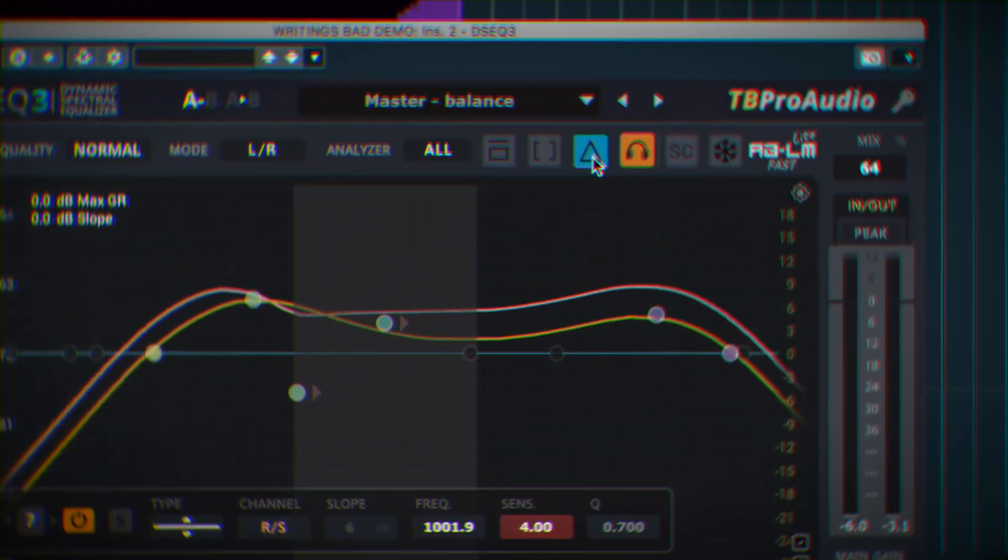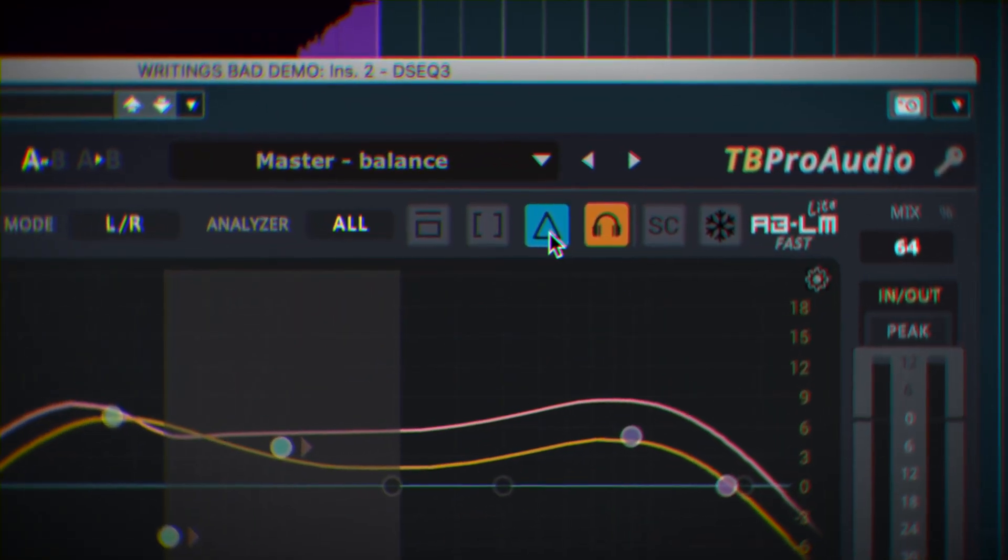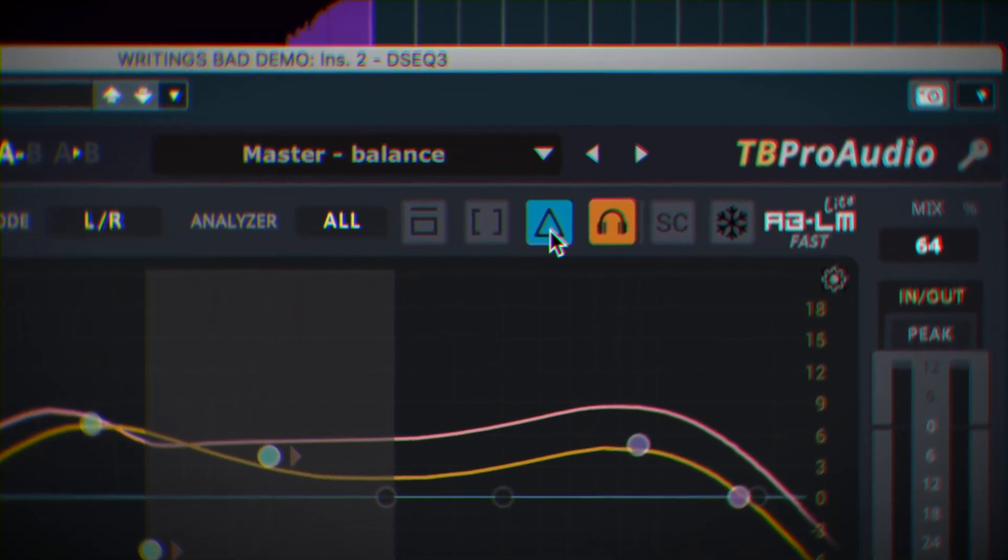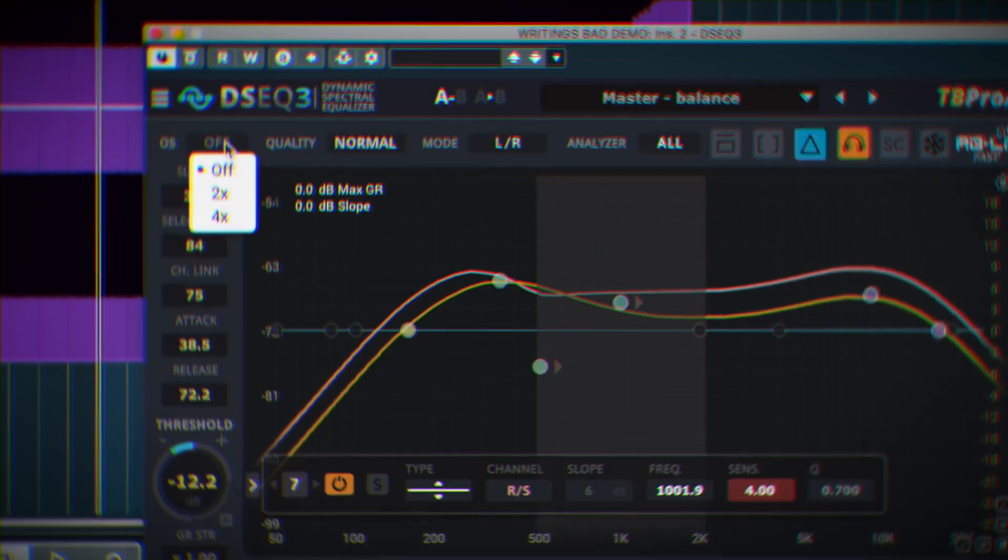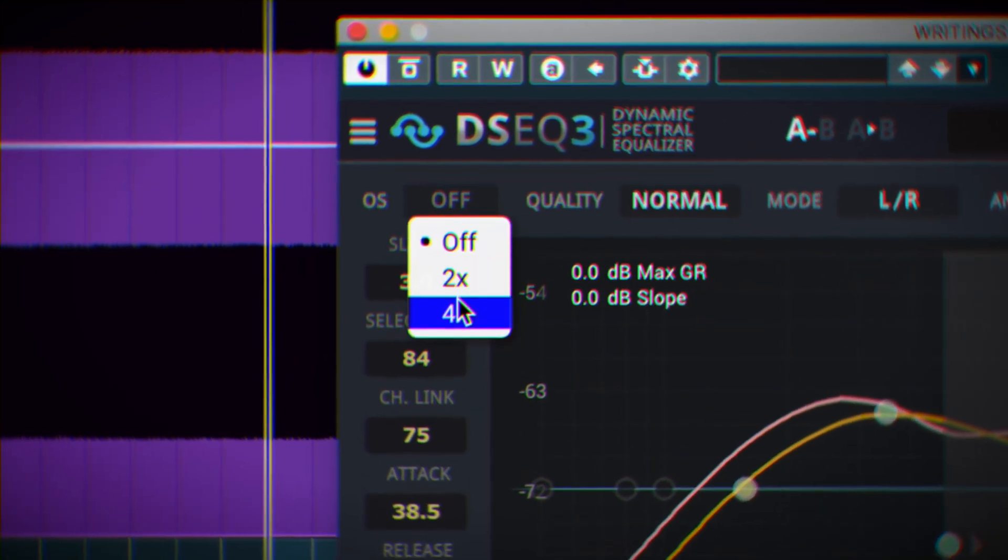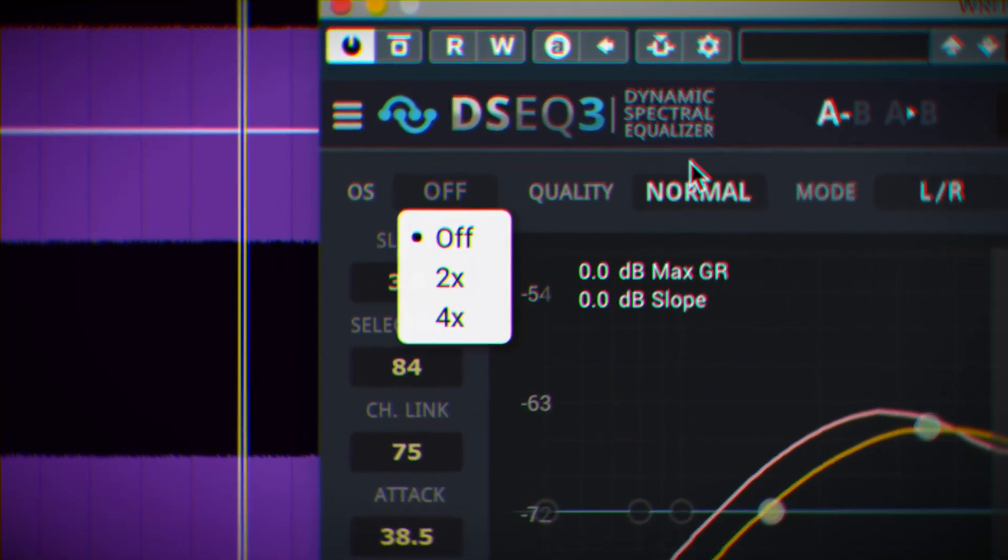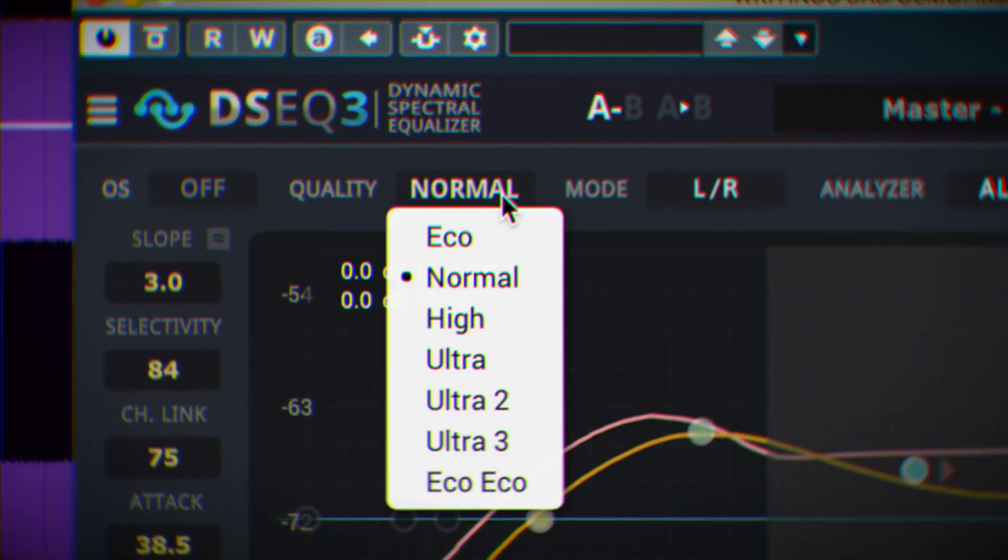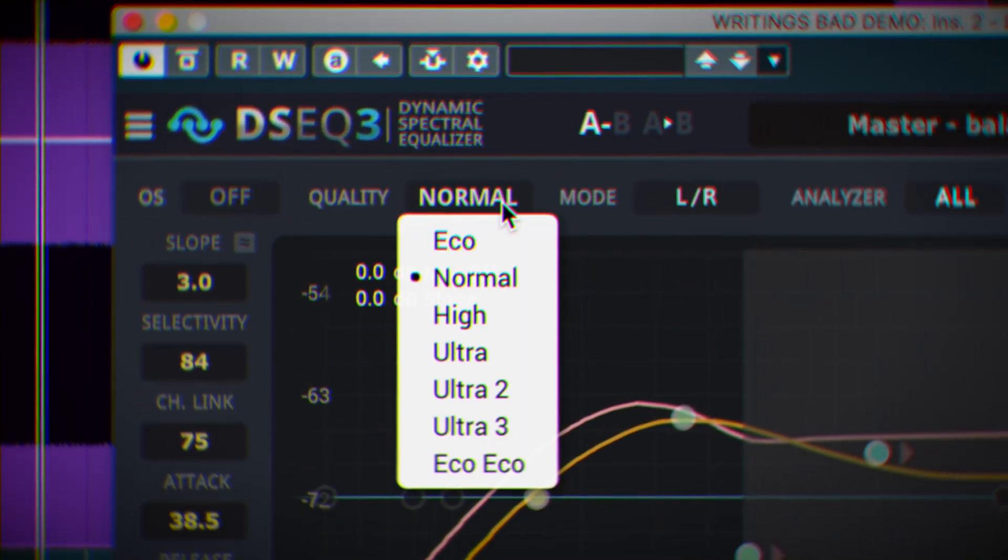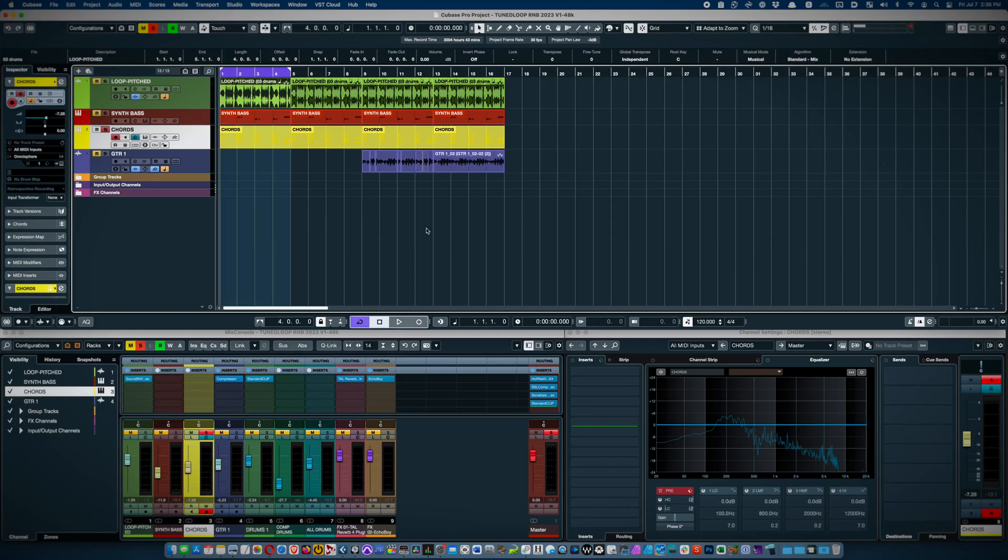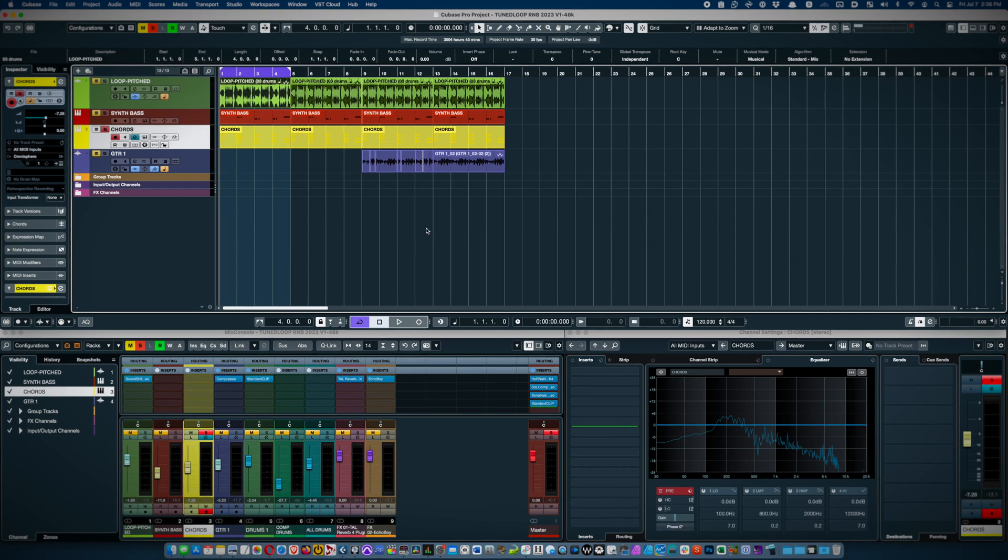Then it's up to us engineers to determine whether these adjustments are desirable and make appropriate changes. So let's hear it in action. Let's try it on Electric Piano.